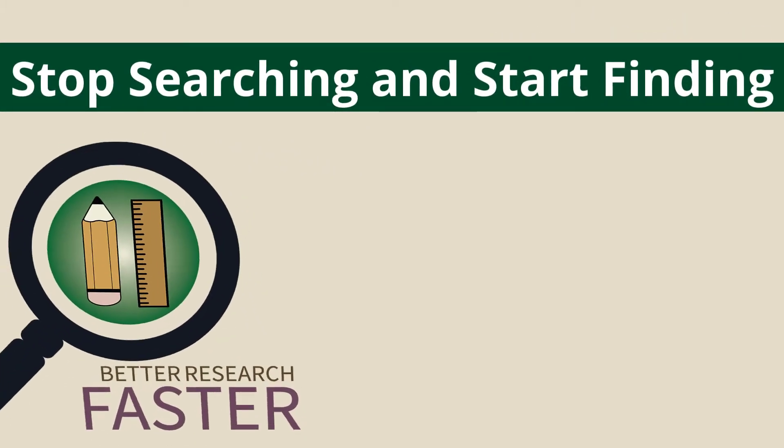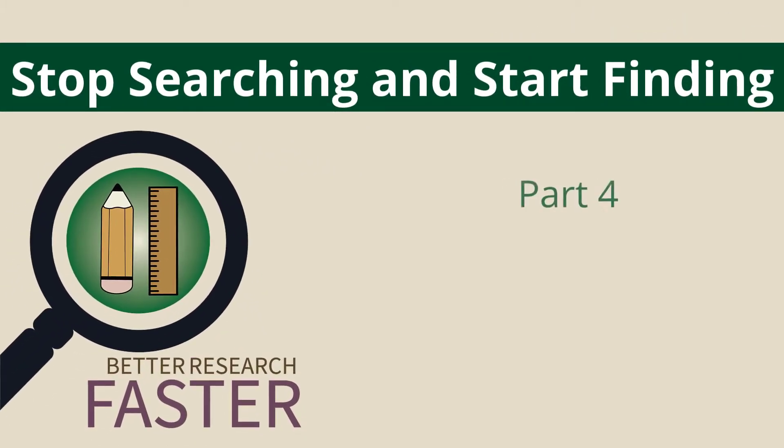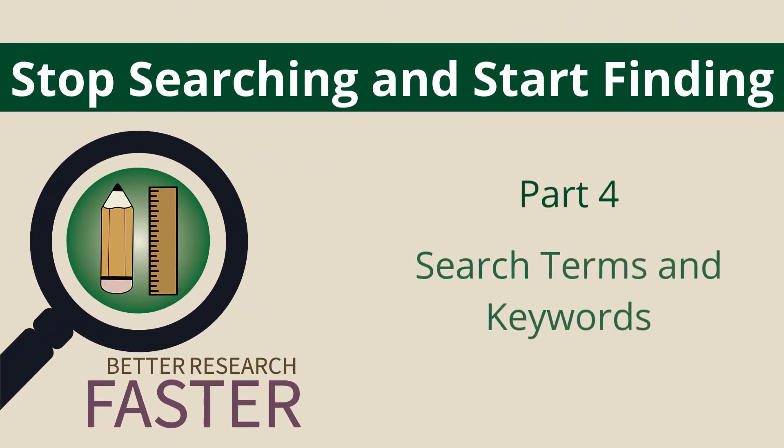Stop searching and start finding. Part four, search terms and keywords.